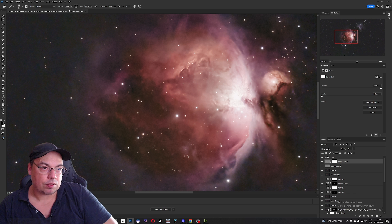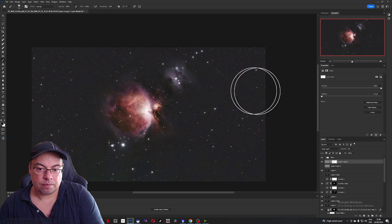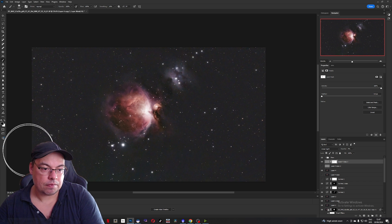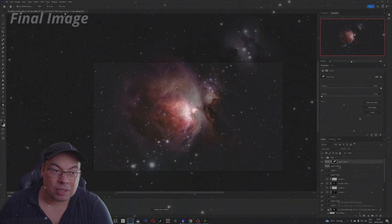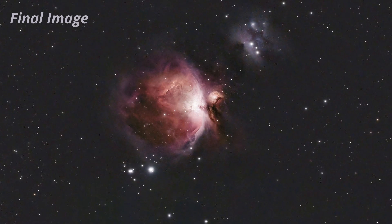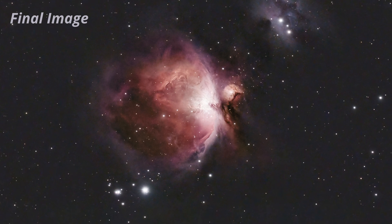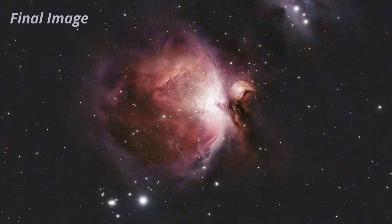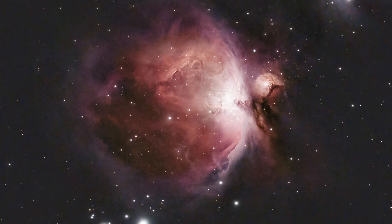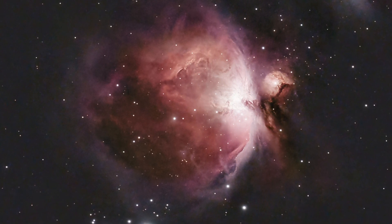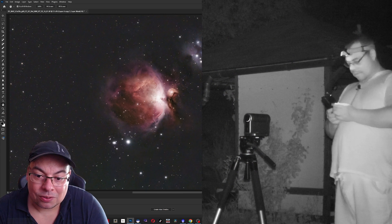We do some final brush work at 50%. Awesome — the background is so nice. I really love the result. This was the first image of the Orion Nebula captured with the Dwarf 3 Smart Telescope, processed in Siril, PixInsight, and Photoshop. Really nice result — and only 30 minutes of integration. I really love the result with M42 captured with the Dwarf 3 Smart Telescope.